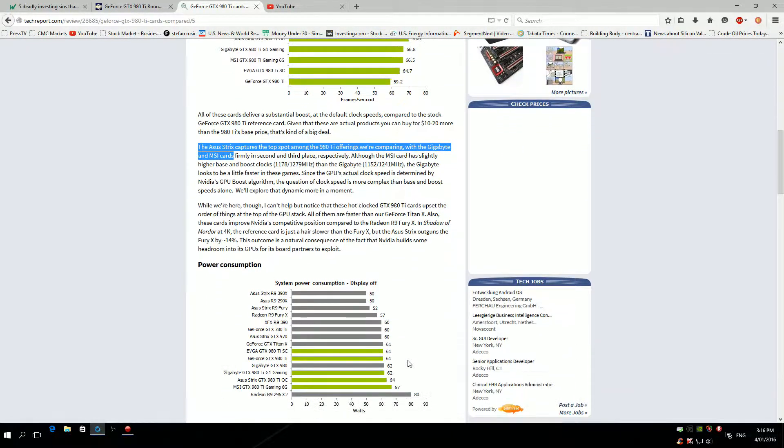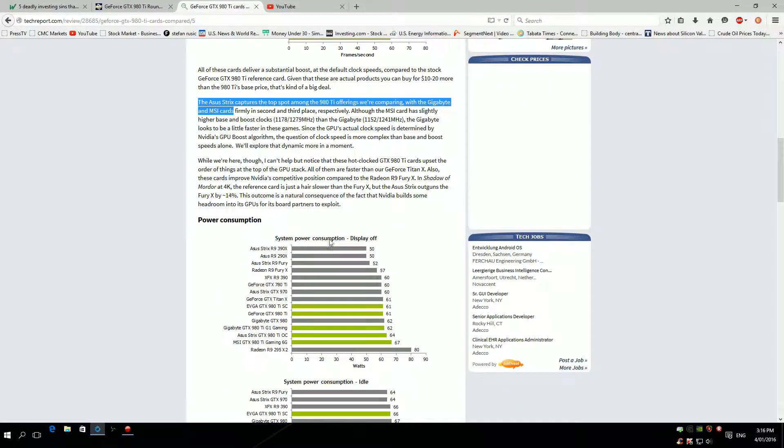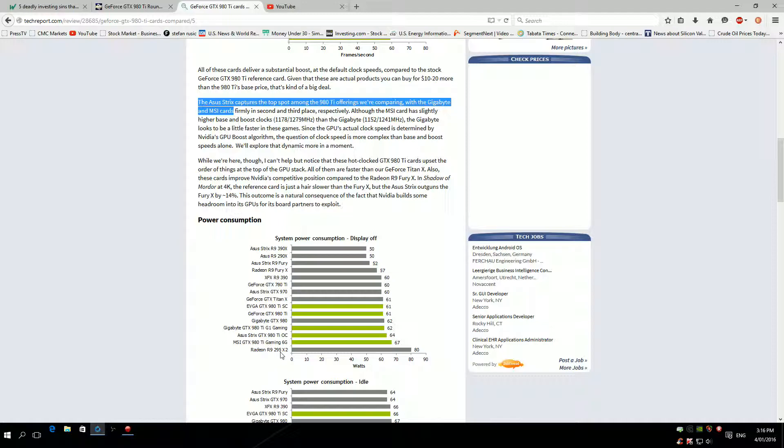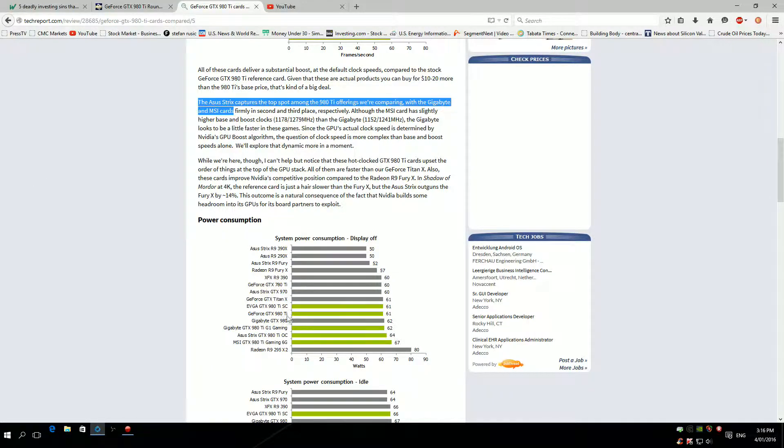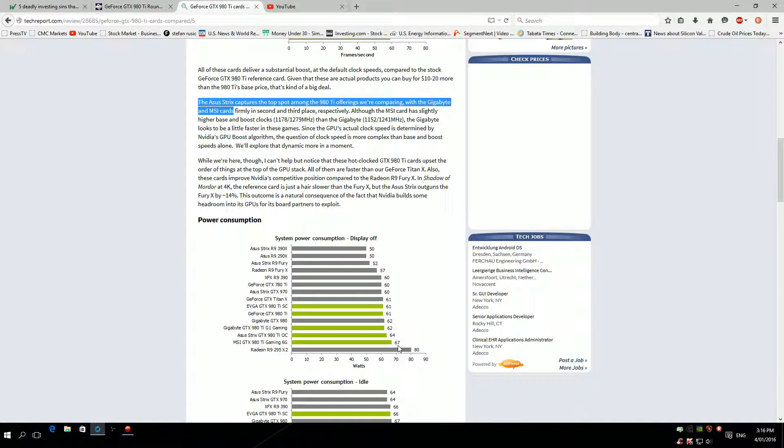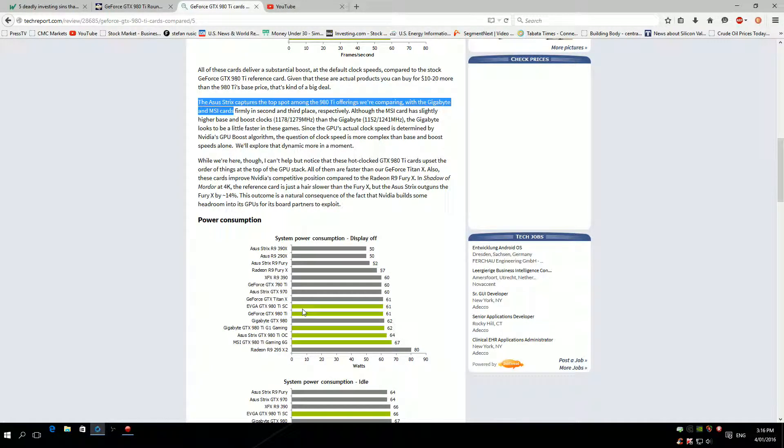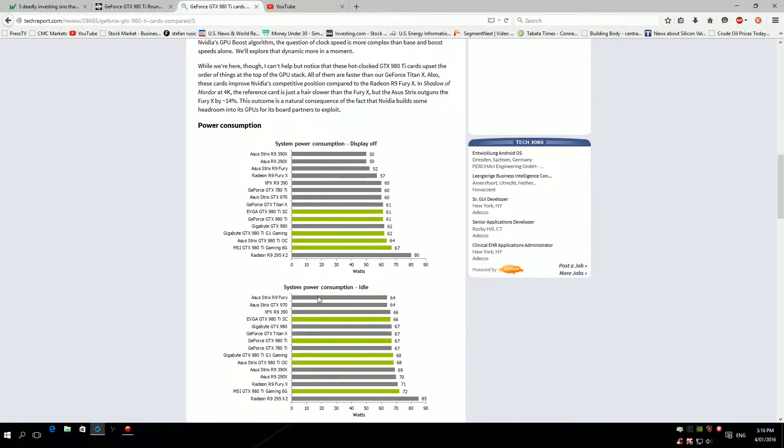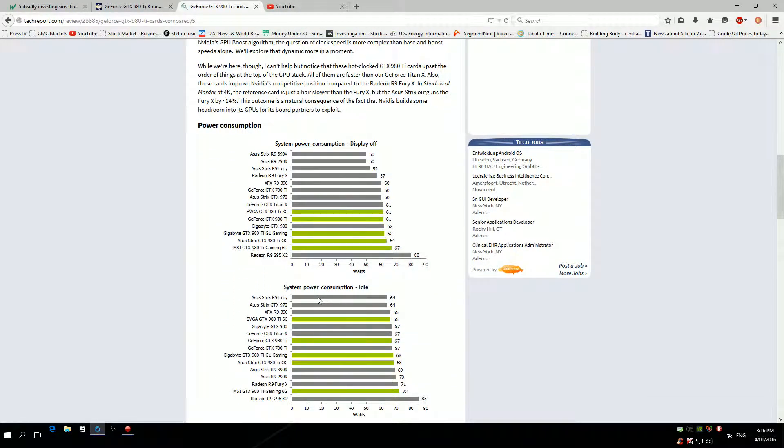Power consumption. Let's have a look at system power consumption display off. The highest one is of course AMD, the lowest one is the reference. FTW Ti from EVGA and the reference are the lowest here. MSI one is actually using heaps more power than the rest of these cards, an extra six watts compared to EVGA, which is kind of not really a big deal but still a deal. Idle, again MSI is using the most power. EVGA again is probably the best here.